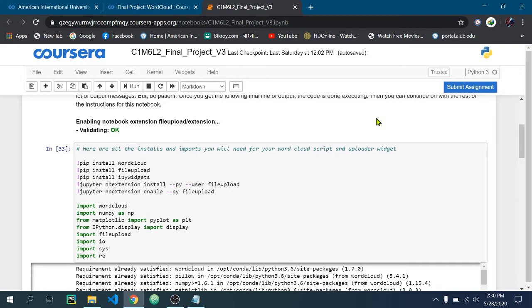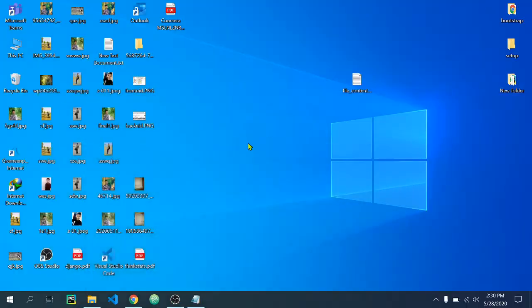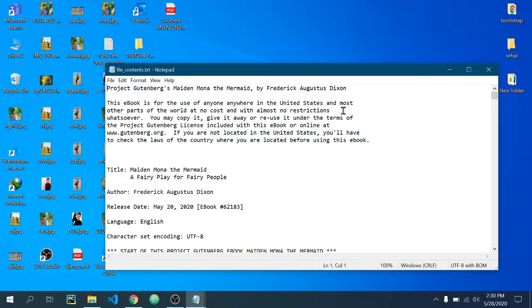You can download it from Google. I have the text file on my desktop, which is named filecontents.txt.